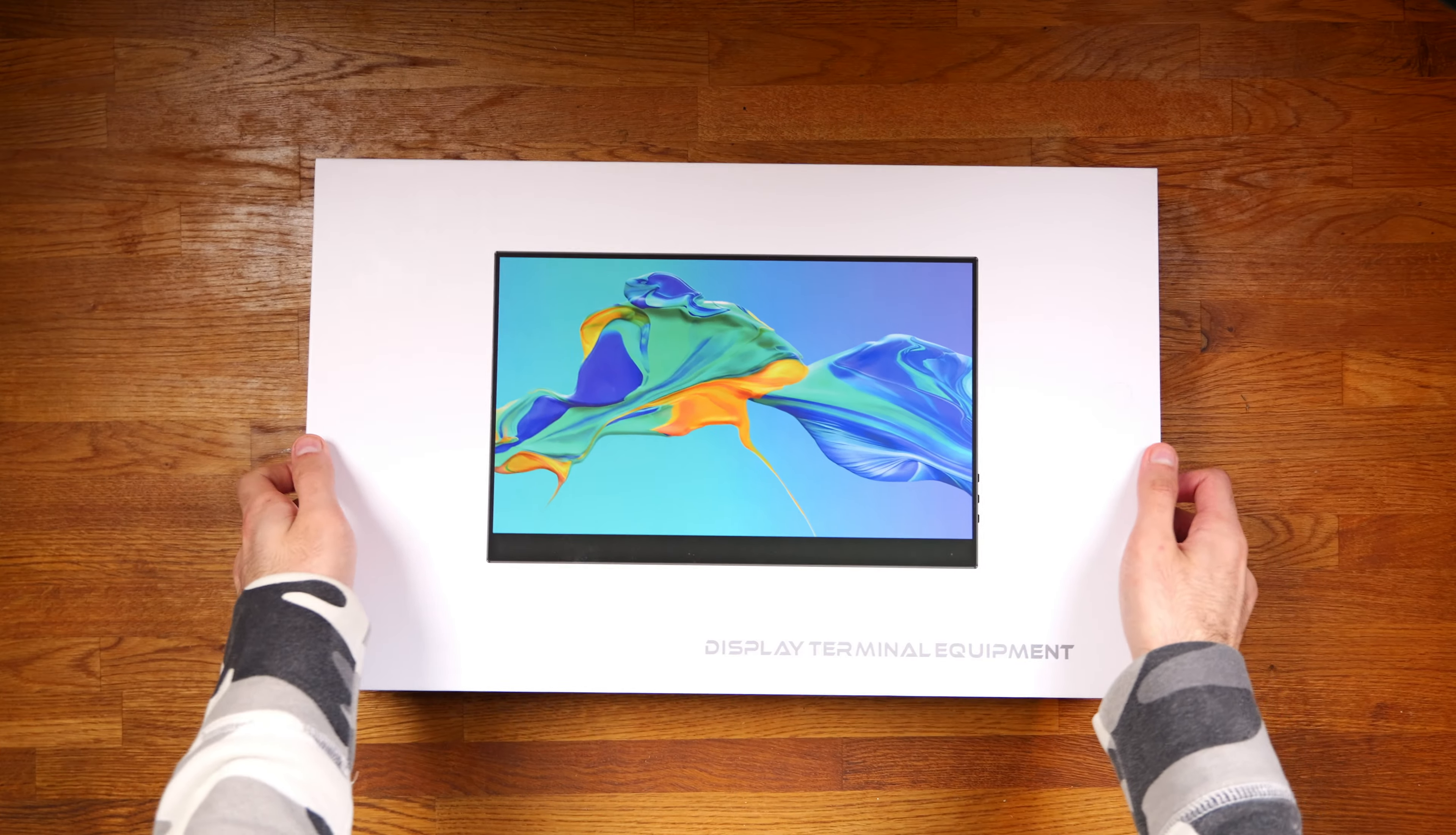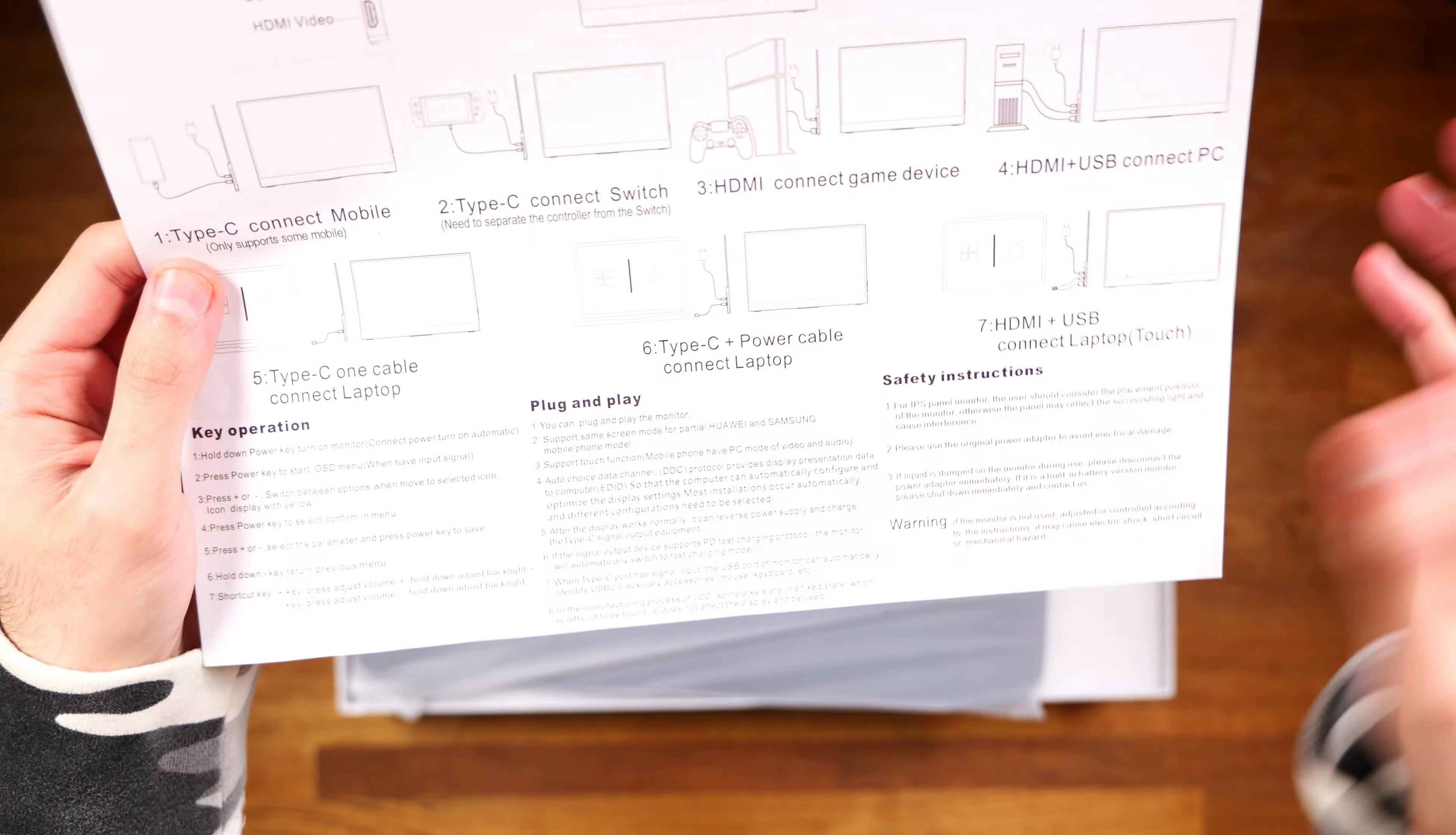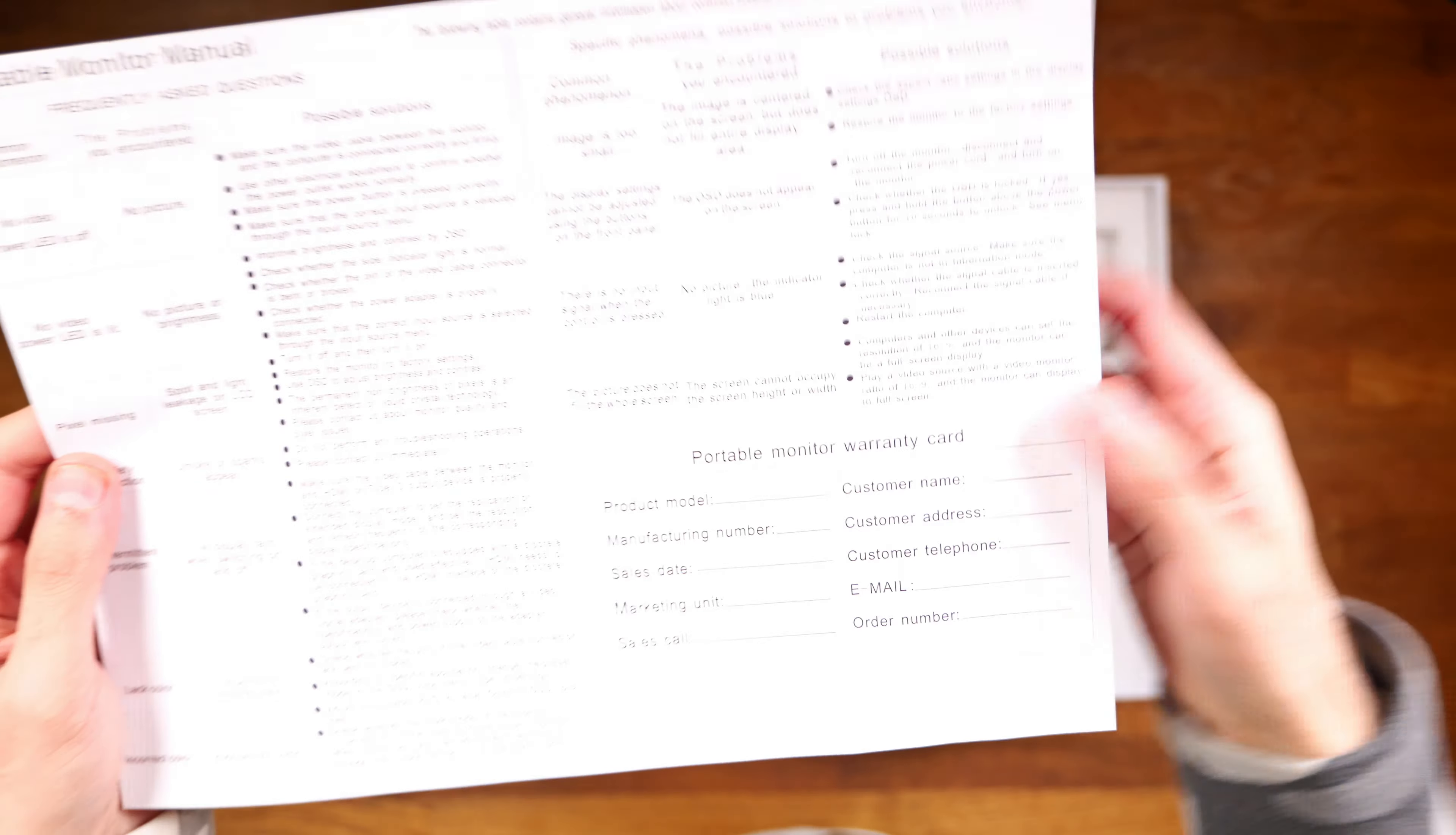Opening this up and you get a manual which is nice. It's got key operations, plug and play, safety instructions and just tells you how to use it, tells you some troubleshooting solutions.